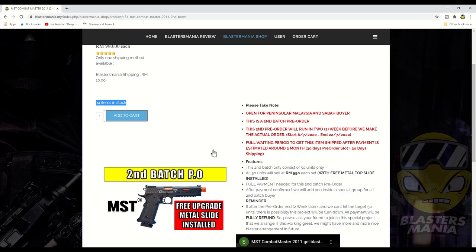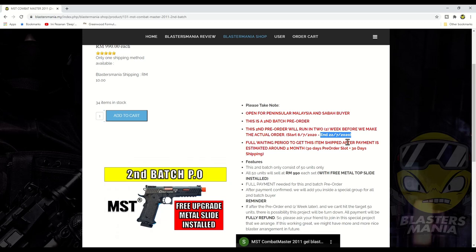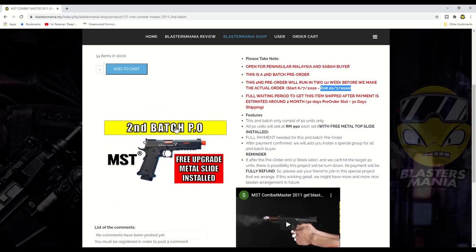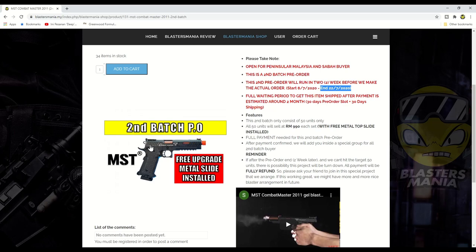Kepada anda semua kalau anda nak, pastikan anda beli sebelum tarikh tutup ni lah, 22 iaitu esok lah. Dan batch yang kedua ni anda akan dapat free upgrade lah metal slide. Artinya bahagian atas ni sepatutnya dia daripada nylon. So disebabkan susah nak tukar part ni.